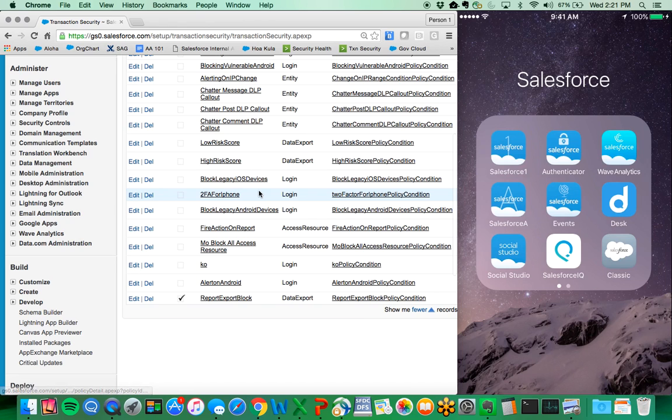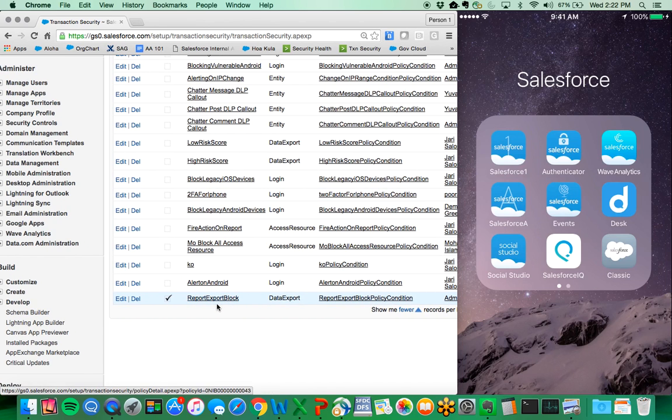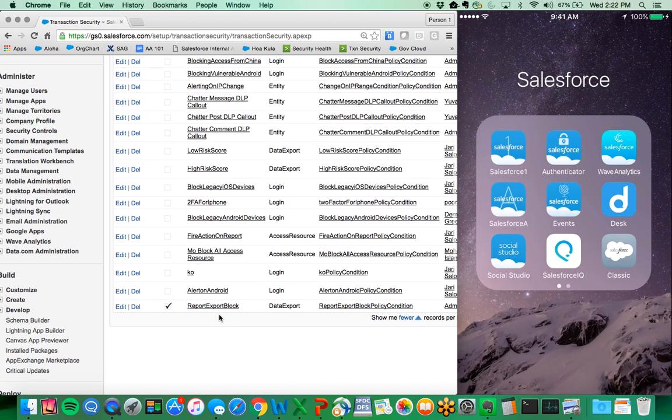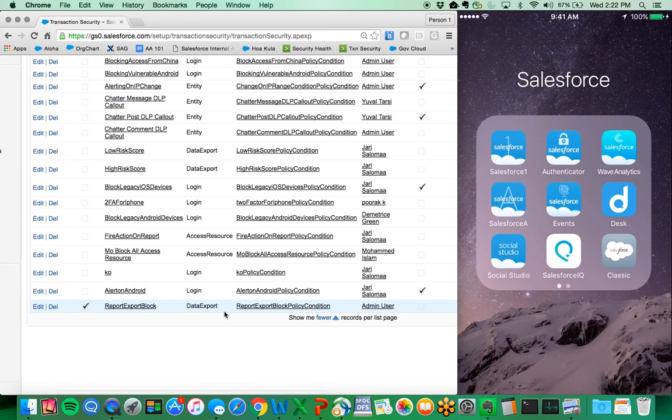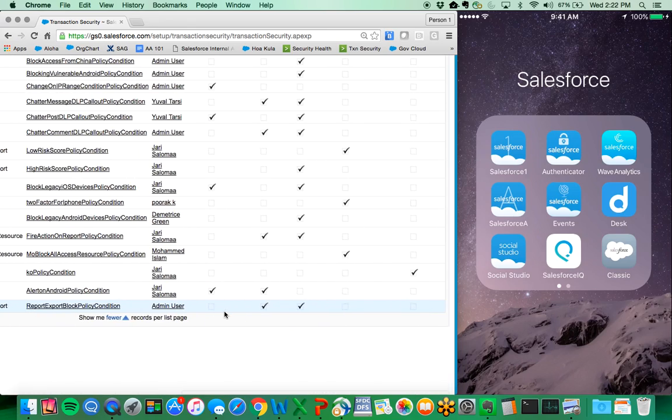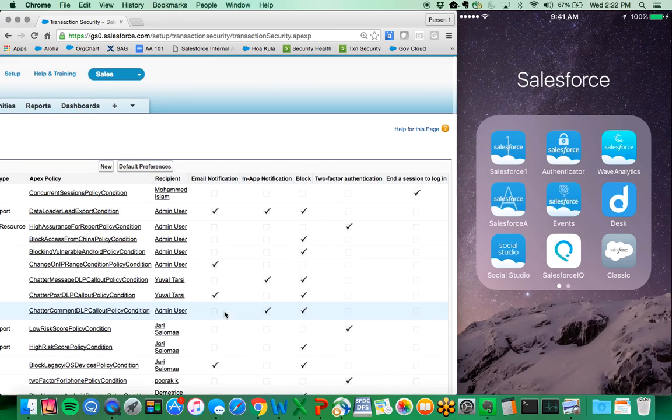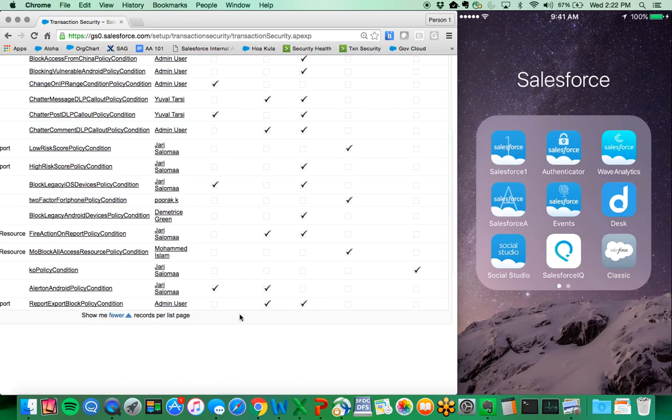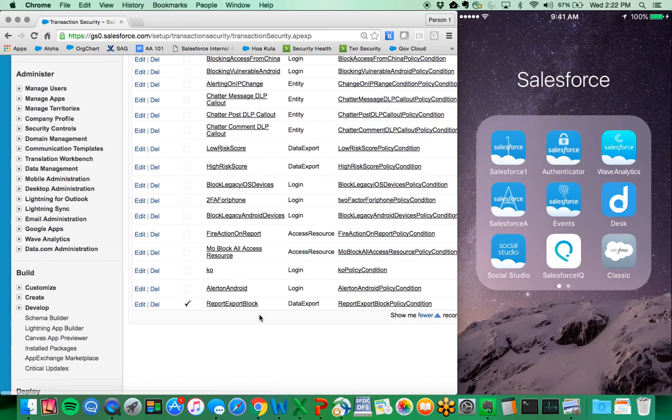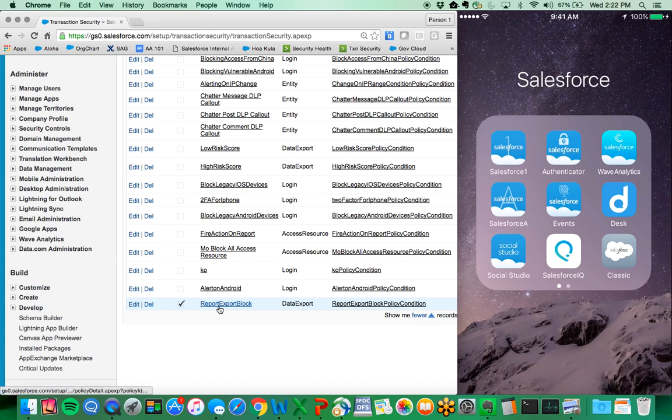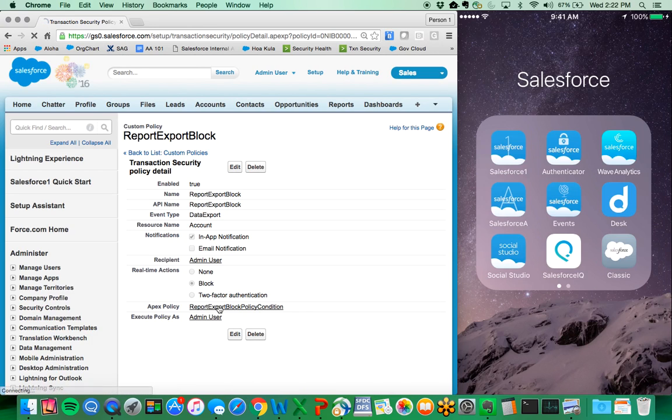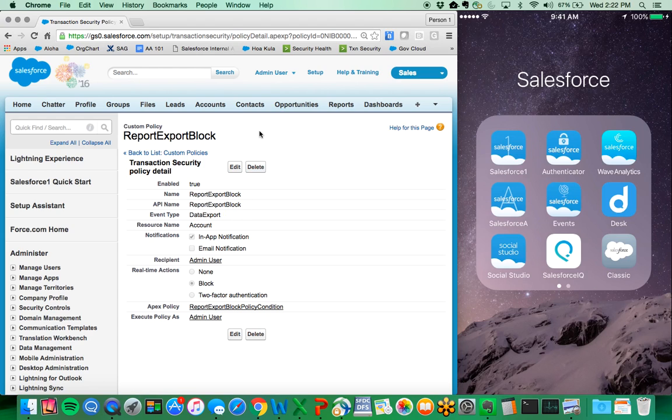For demonstration purposes, I already have one policy created for report export block, and it is firing right now. As you see, it's a block action for a particular event type, which is the data export and resources under accounts.